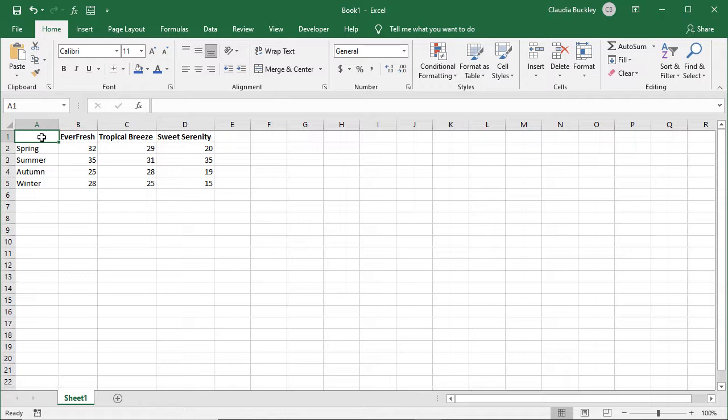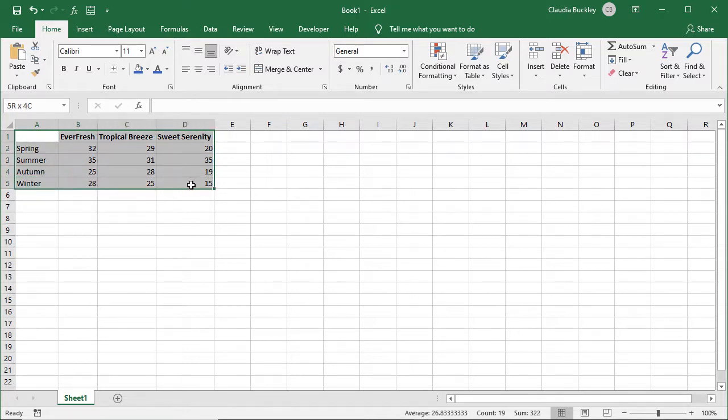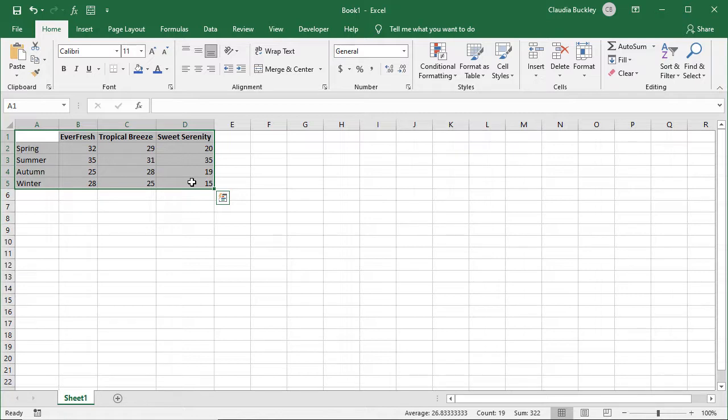If you're not sure, you can jump right to step three because step three is to highlight your data and insert your desired chart. So let's do that here. Here's our data. Remember to highlight only what you want to be included on this particular chart because Excel will try to put everything that you've highlighted on your chart.